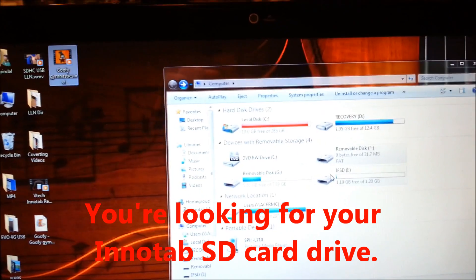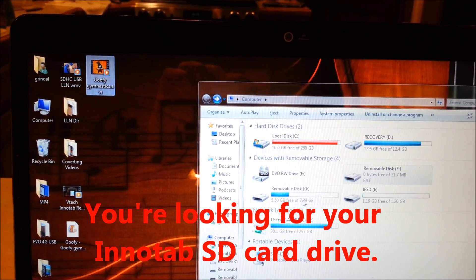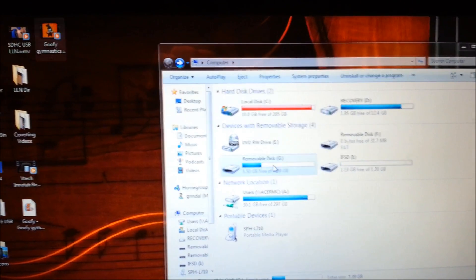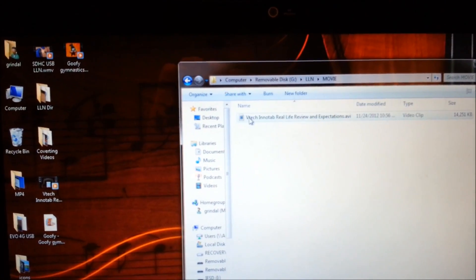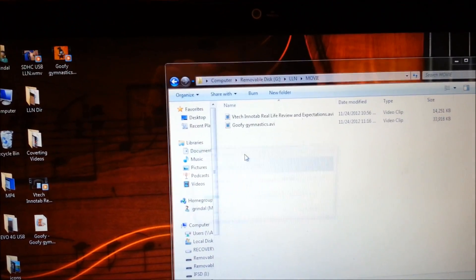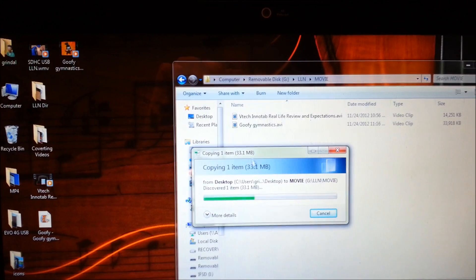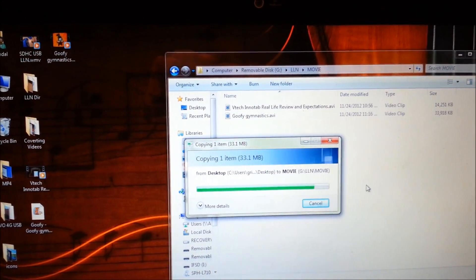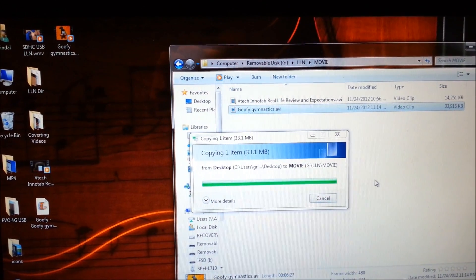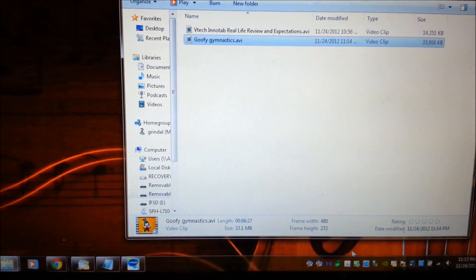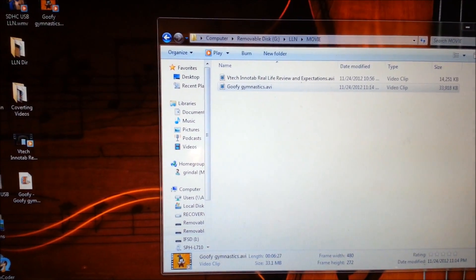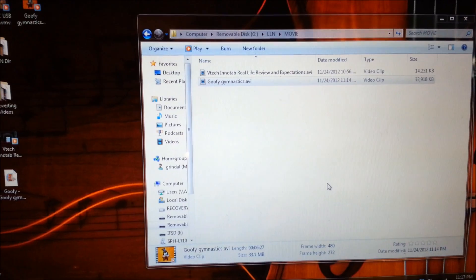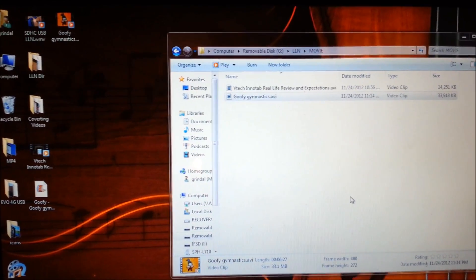Then you want to find your InnoTab drive, which is probably going to be - mine is a G drive. Here's the Allen directory, there's the movie directory, and you want to just drag it over here. And it should copy across. This file ended up being 33 megabytes, so that's pretty good for only about a five or ten minute show. There it is, it's saved on there, and then we want to eject the USB drive.